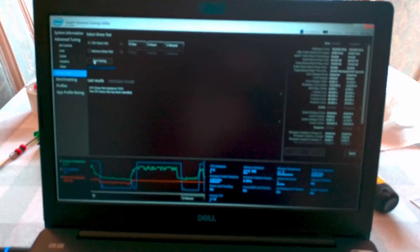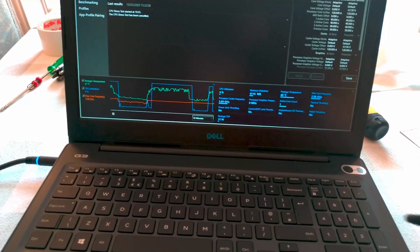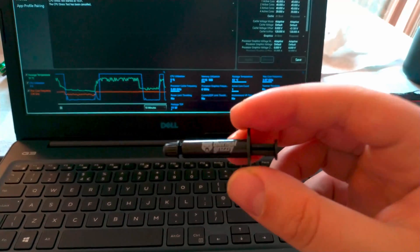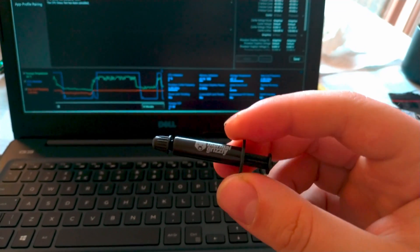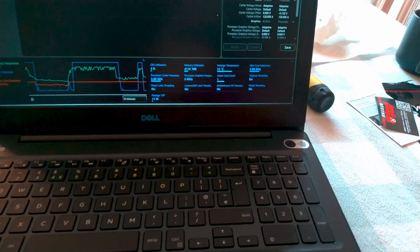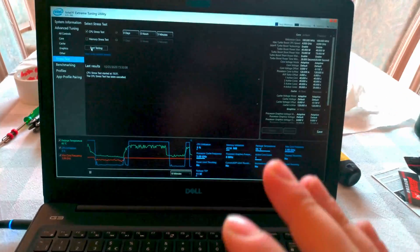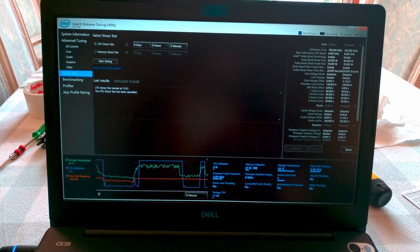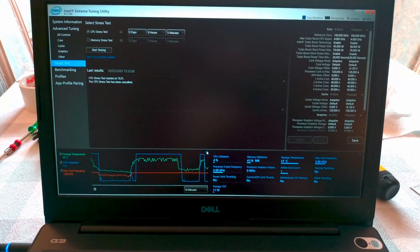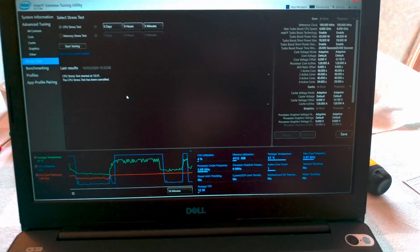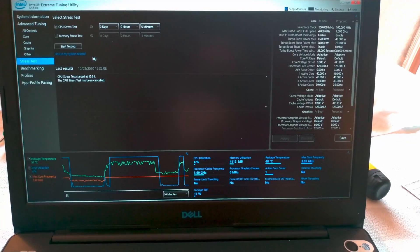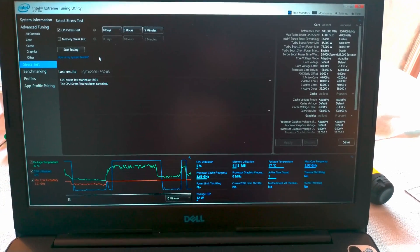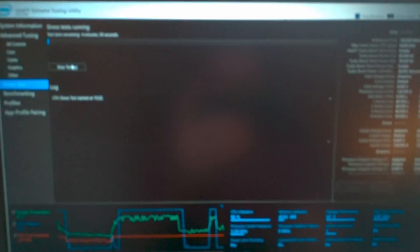Alright guys, so here is the Dell G3 and I have just assembled everything and replaced, as I said, the thermal paste with the Thermal Grizzly Kryonaut. We're going to run the same test using the extreme tuning utility from Intel that we used before and see if we actually get any performance boost and we lower those temps. So let's start the benchmark.